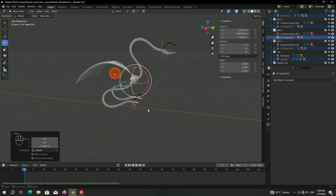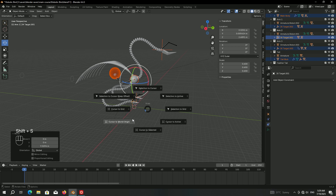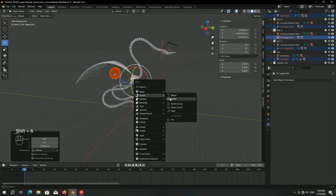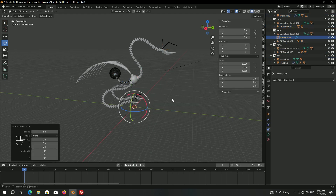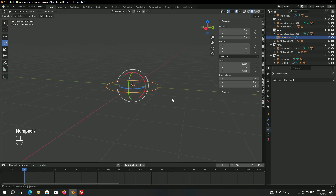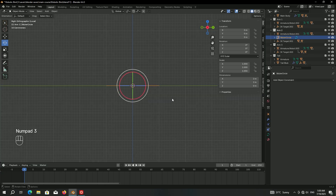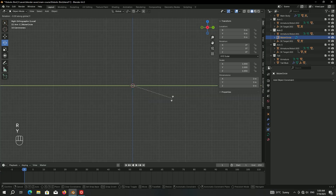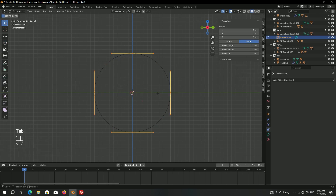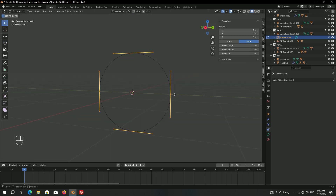To animate the claws we should make a path, so Shift+S cursor to origin, then Shift+A to add a curve circle. Press the forward slash key to isolate the circle curve, then go into side view, press R Y 90, then Tab to go into edit mode.